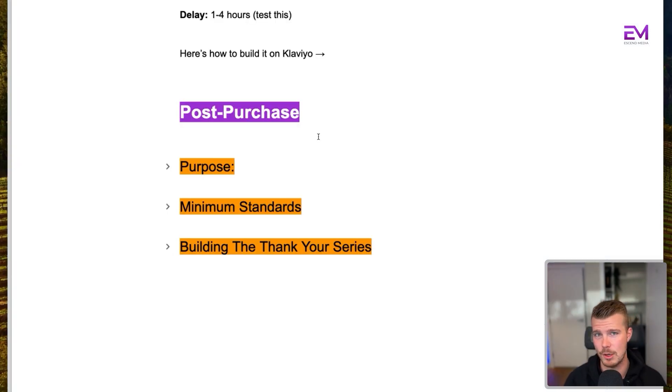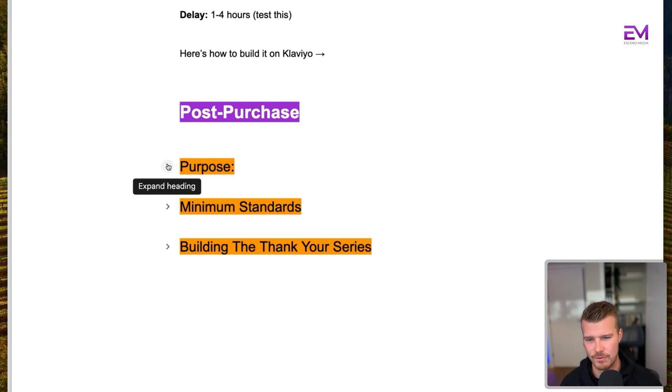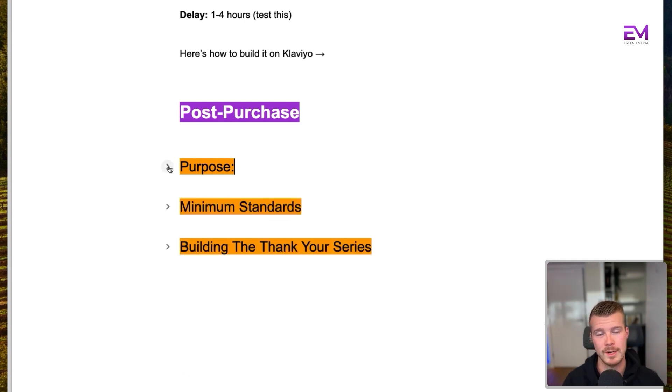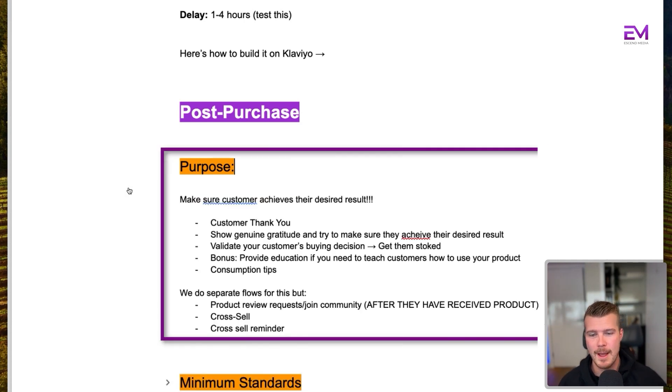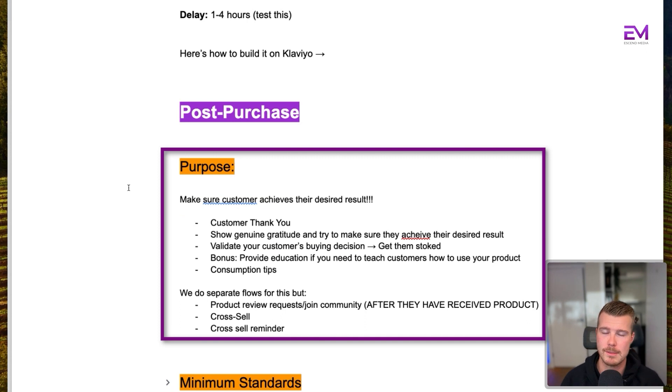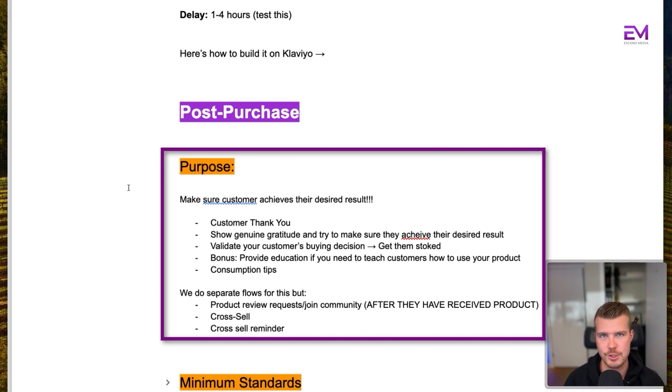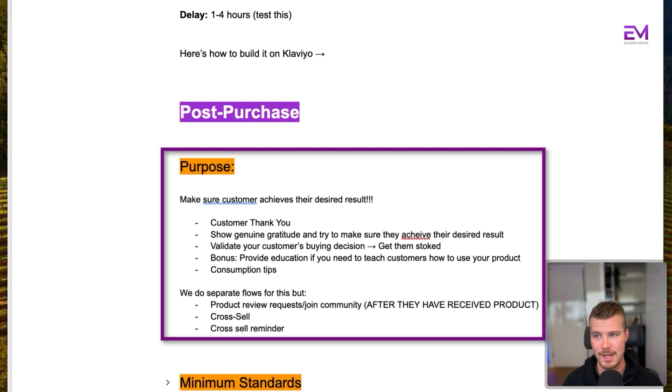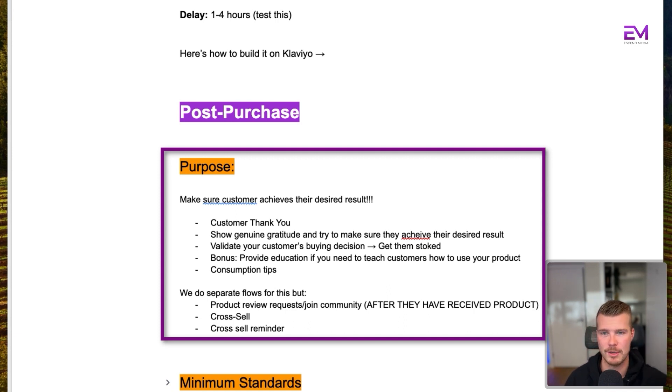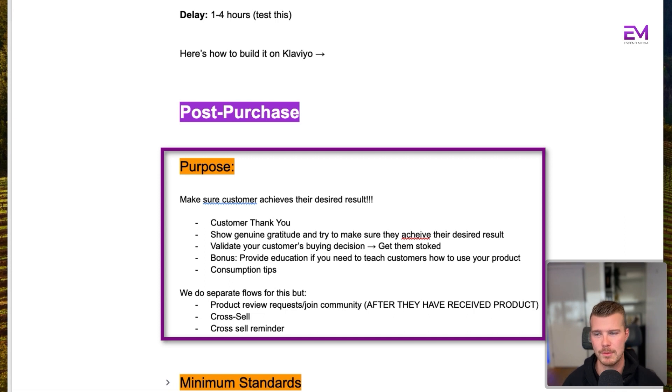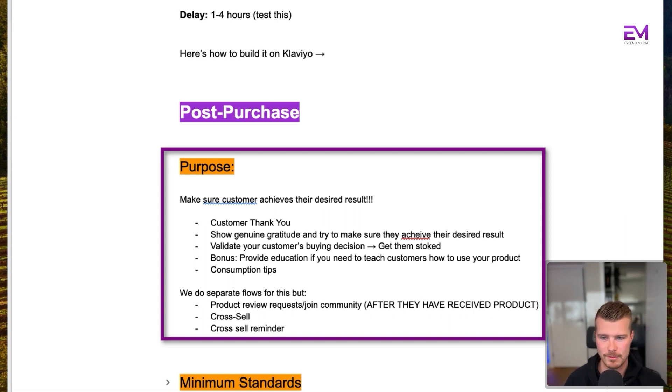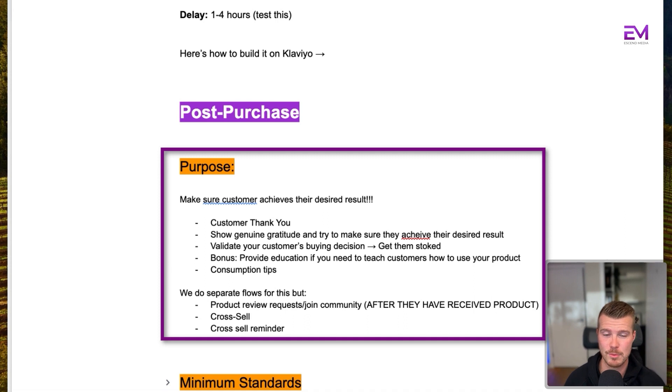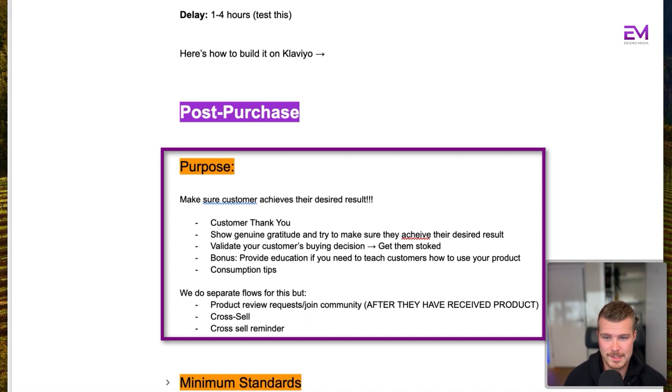Okay, so the third email flow of the big three is going to be the post purchase thank you flow. Now, this is really important. And most brands get this one wrong. What we want to do here is make sure the customer actually achieves their desired result. A lot of brands, I just experienced this yesterday, had a brand reach out to me the day after I purchased and said, Hey, do you want to leave a review? I'm like, dude, I haven't even got your product yet. I don't even know if I like it. If you haven't received the product, how can you leave a review? Just be thoughtful with these things.